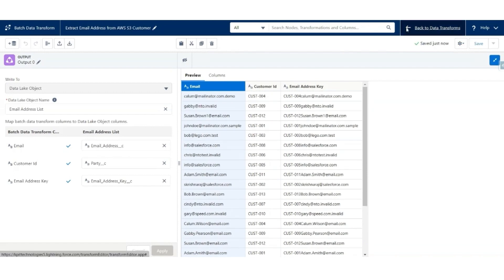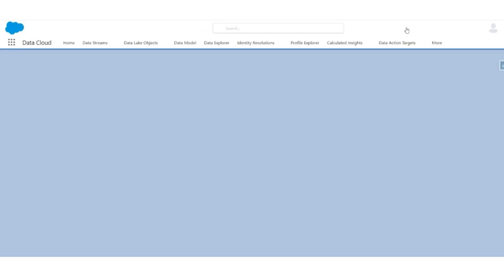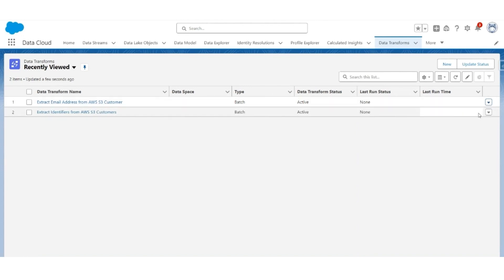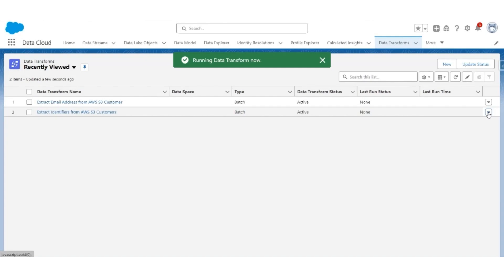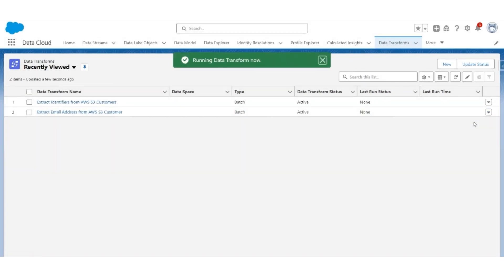Let's go back to the data transform. Now both these data transform jobs will have to be executed. Select the first one and click Run Now. Select the second one and run. Now it's a batch transform, so it will take some time to see the output.